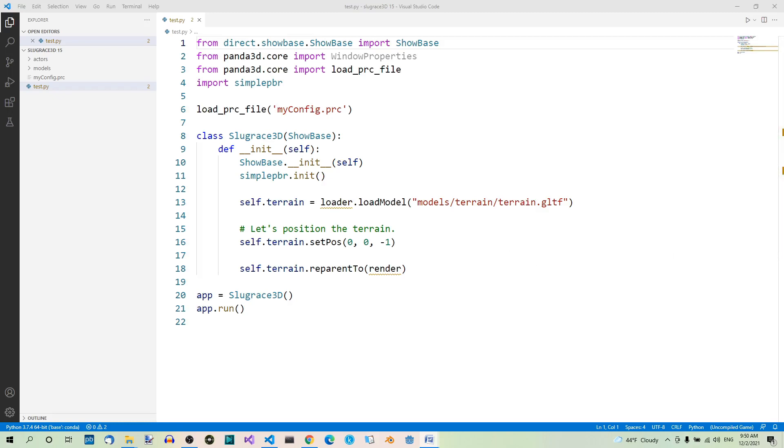We already have the building model and you could see step by step how it was modeled and textured. We also need a terrain model for the building to stand on as well as a tent model and a tree model. Then we're gonna join all the models so that we have just one terrain model.